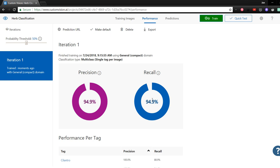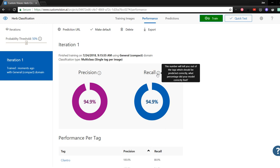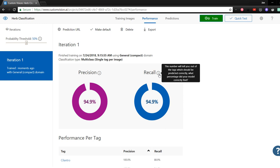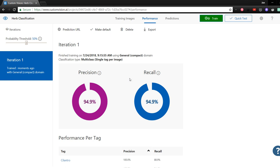The two metrics it gives you are precision and recall. Precision and recall are a bit confusing to understand, but in our case, precision measures how many selected images were relevant to each tag, while recall measures how many relevant images were selected for each tag. The thing to remember is that you want high scores for both precision and recall to indicate that your model will perform well.